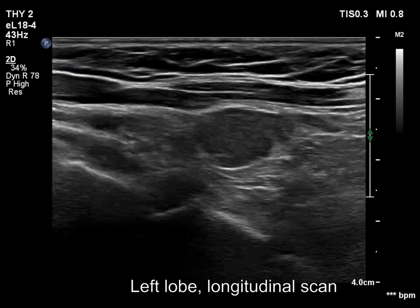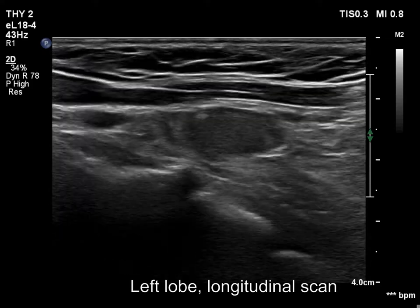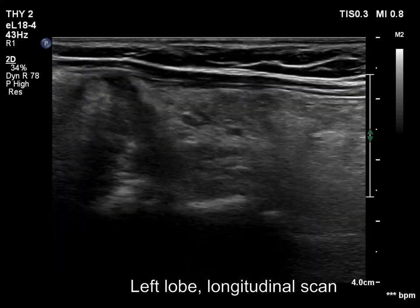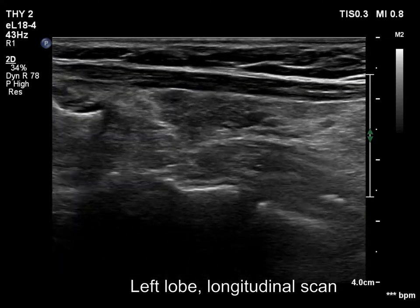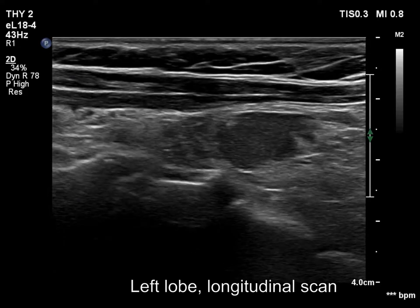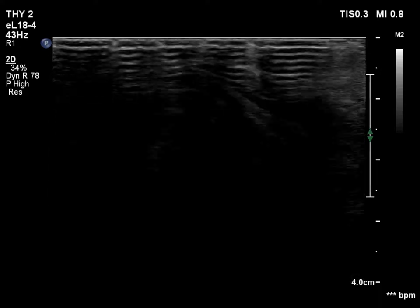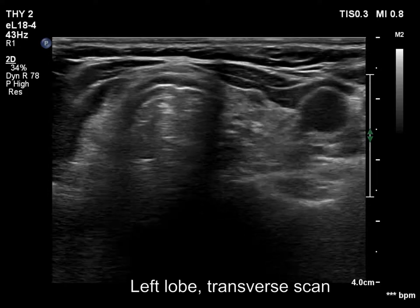There is a homogeneous, hypoechoic mass. This is located lower and lateral to the thyroid.